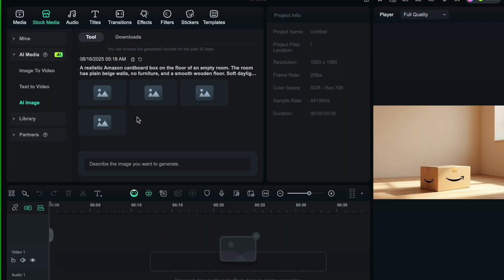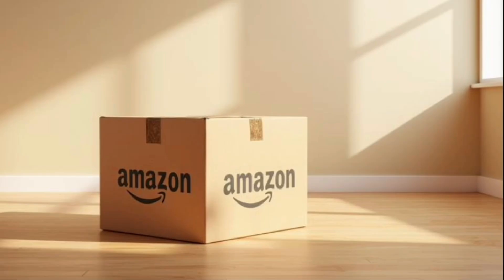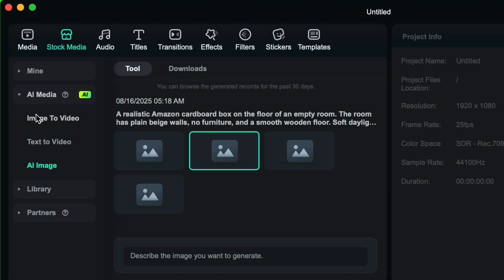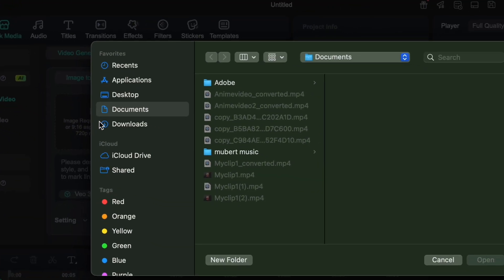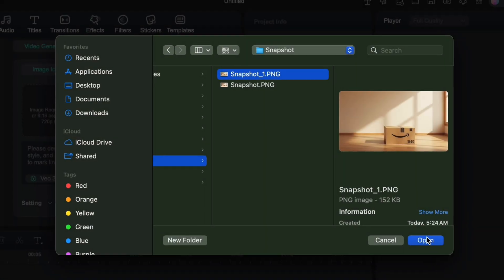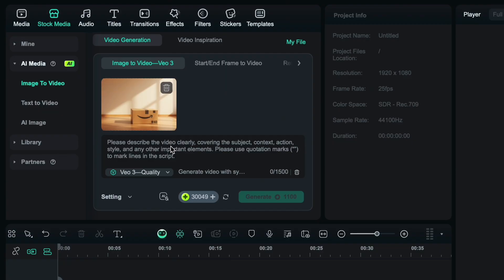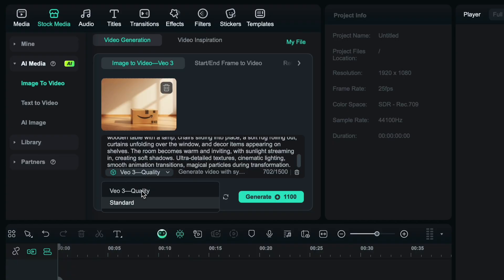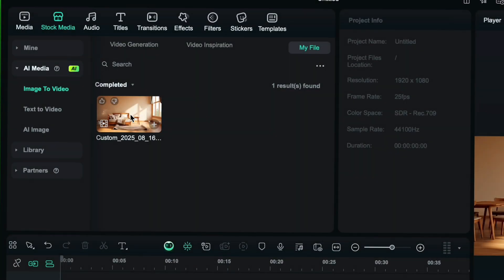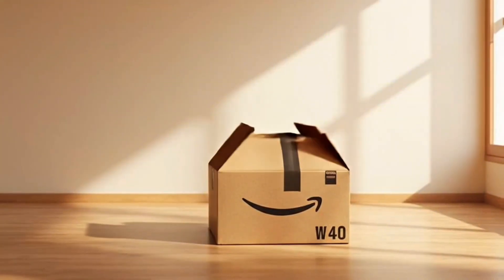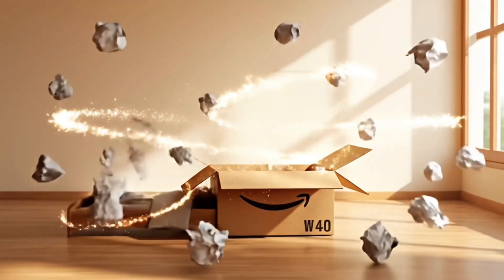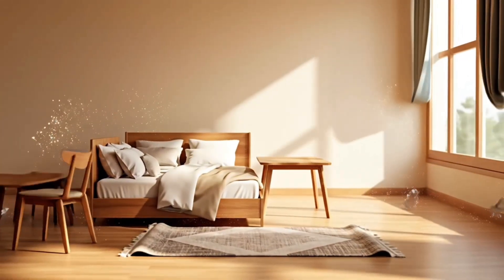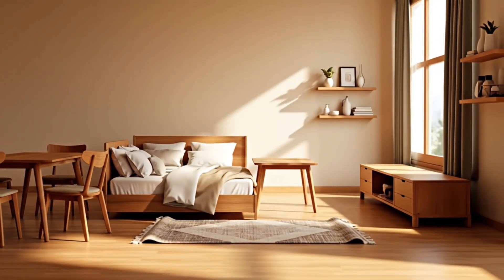Our images are generated. So have a look. You can download any of them which you like the most. Now choose the image to video feature again and upload the same image. Now you just need to give a prompt to animate the static image of the Amazon box. You can select VO3 quality. Now hit generate button and it will create a video. As you can see the result, it's seriously amazing.